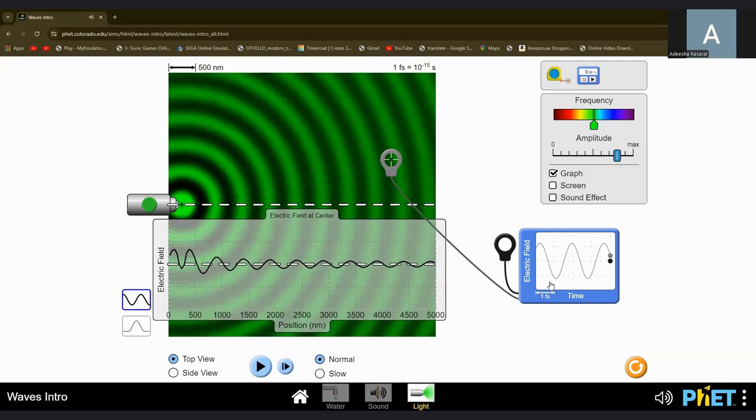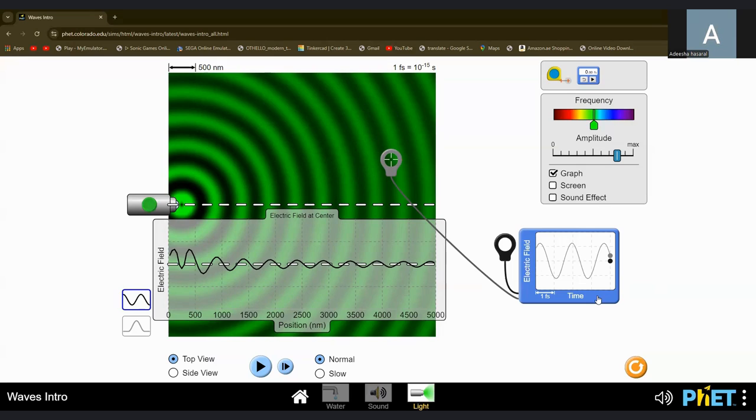But since we're using time here and not distance, we can't say wavelength here. We can say something like time period. And those are a bunch of formulas that you need to know and I'll show you.